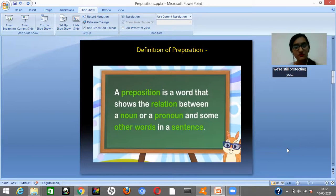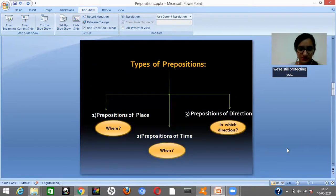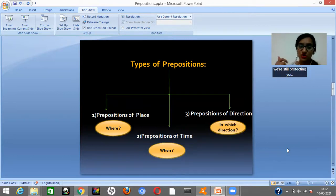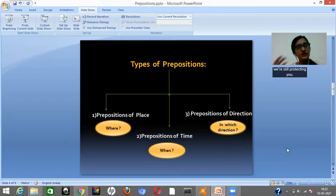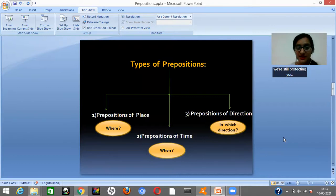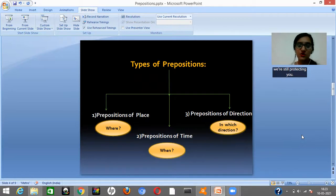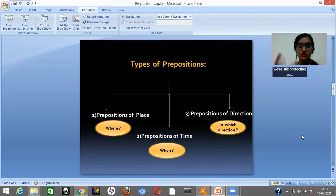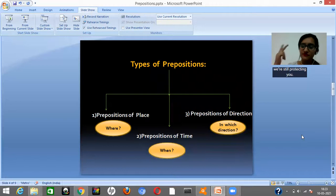I hope the concept of preposition is clear to you. Now let's study about the types of preposition. There are three main types: preposition of place, prepositions of time, and prepositions of direction. To get prepositions of place, ask the question 'where?' To get prepositions of time, ask 'when?' And for prepositions of direction, ask 'in which direction?' Remember these three key question words: where, when, and in which direction.